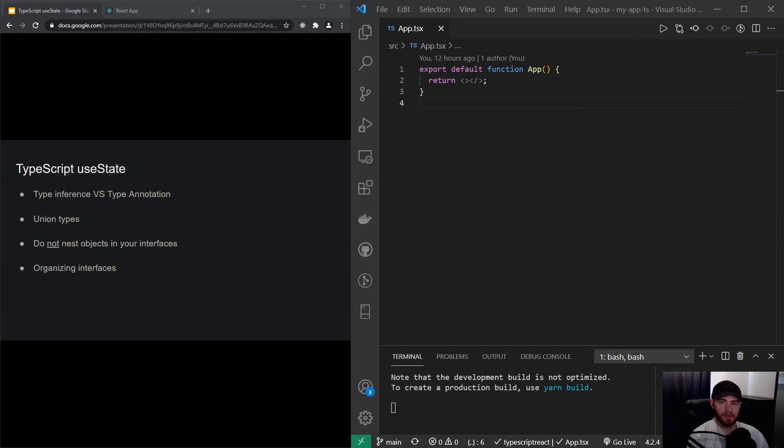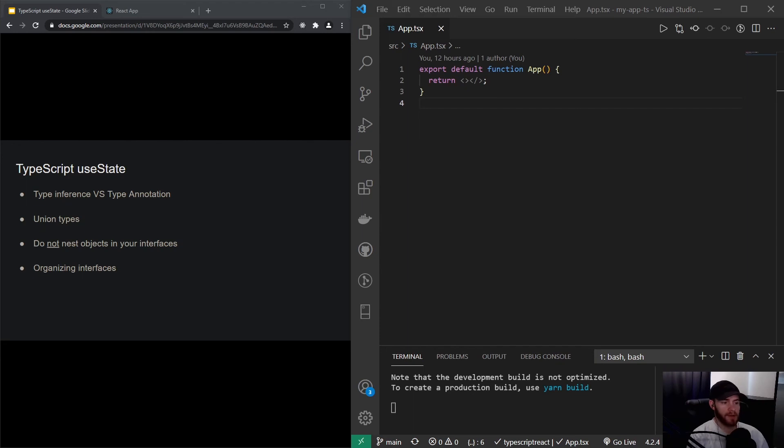Hey guys, what's up? Welcome to this video about TypeScript useState. In this video we are going to use useState as a way to introduce some very common and important concepts within TypeScript. So let's actually start.